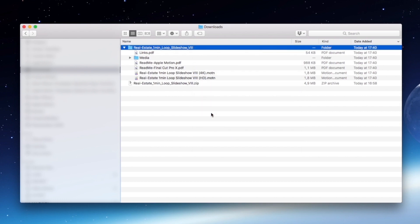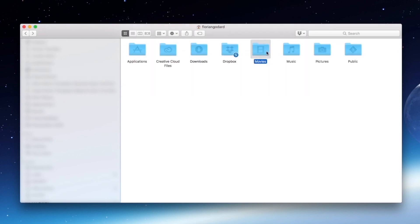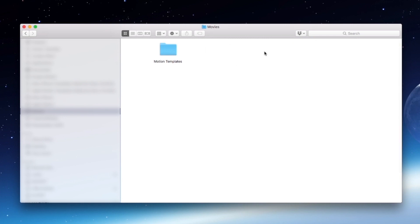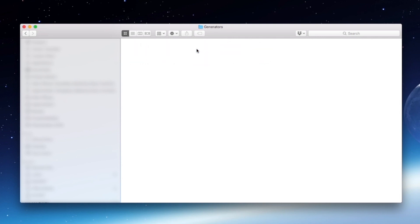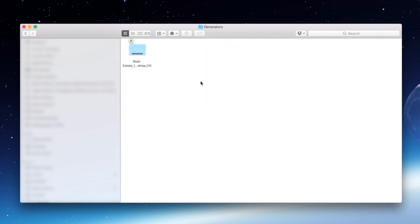Now, we need to paste the file inside the Final Cut Generator folder. Go to your Movies folder and open it. Then, open the Motion Templates folder, and finally, the Generators folder. Then, paste the file using right click, paste.